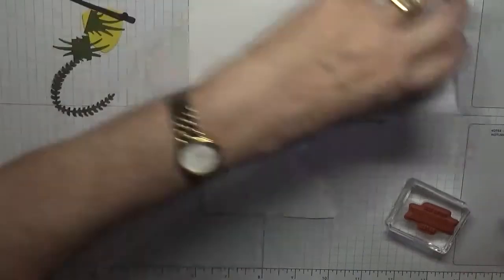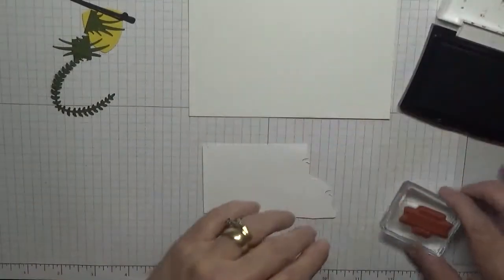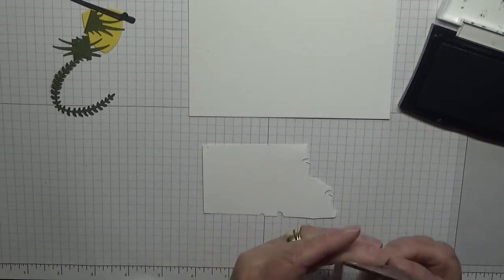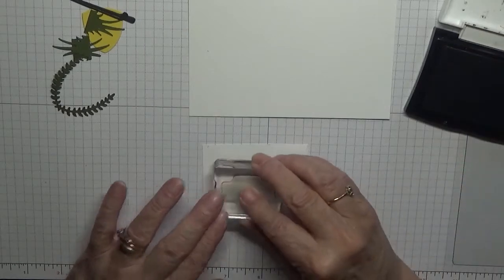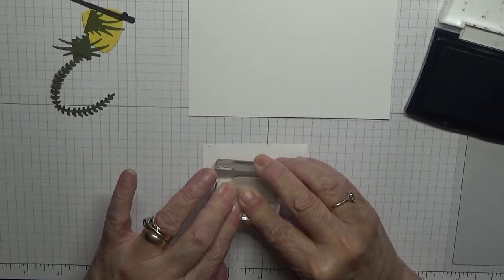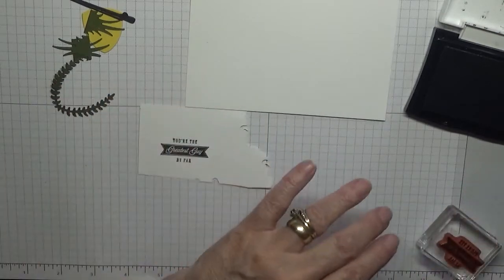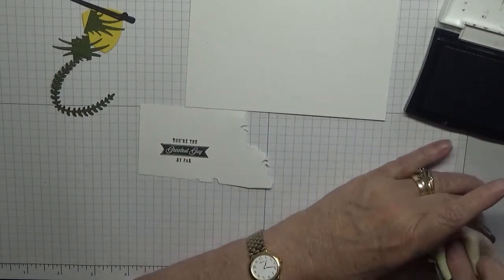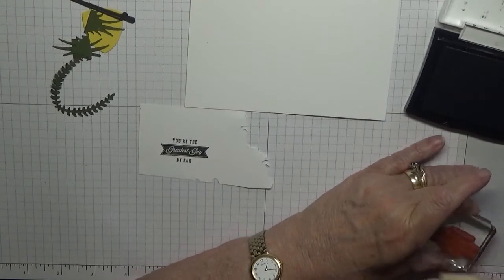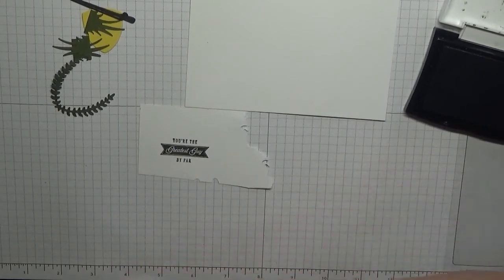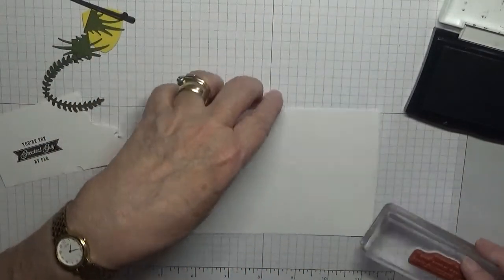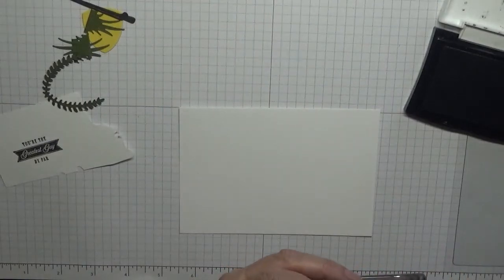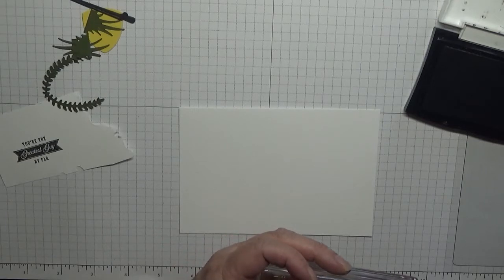I'm just using black Versafine and we're just going to stamp that down on there. We're going to cut it out so it didn't need to be straight. And then for the inside we're putting the sentiment: I hope the next year is full of green fairways, blue skies, and short putts.